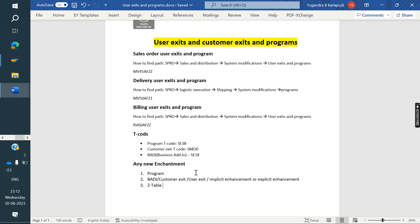Many people ask how to find the user exit, how to find the customer exit, how to find the programs. I will show you how to find them — but that is secondary. The first thing is you don't need to worry about finding any user exit or customer exit program. In real time, we have the ABAPER in our team. If you get any requirement from the client, just go to the ABAPER and check with him. Explain the requirement, and he will guide you on which one is the correct, suitable one for the enhancement.